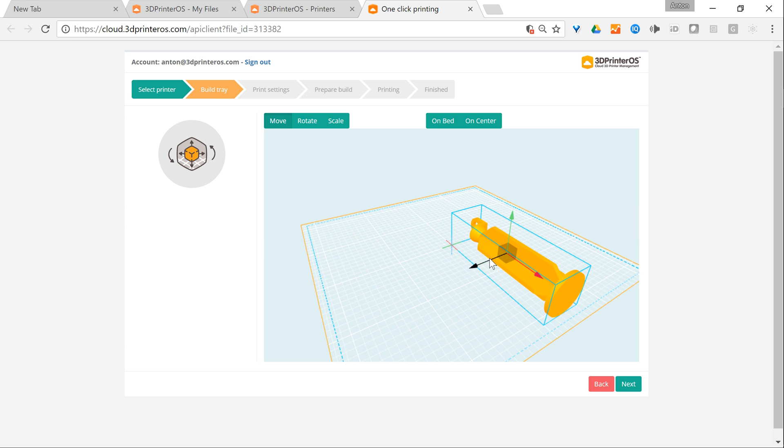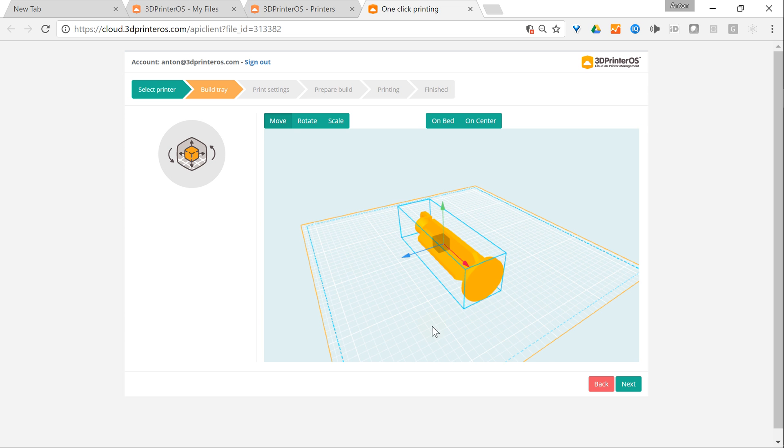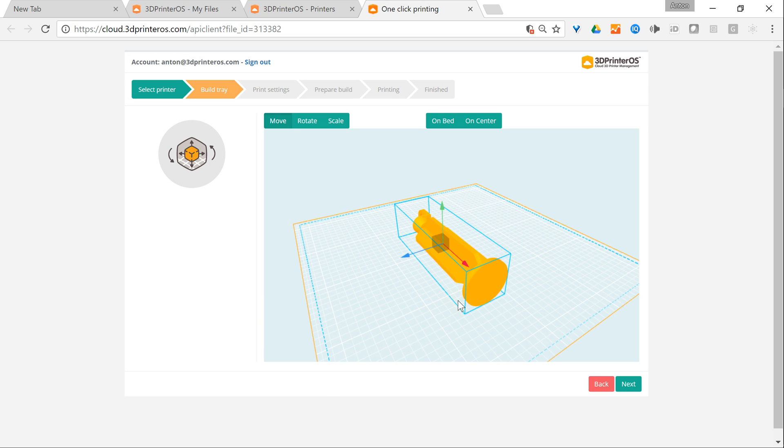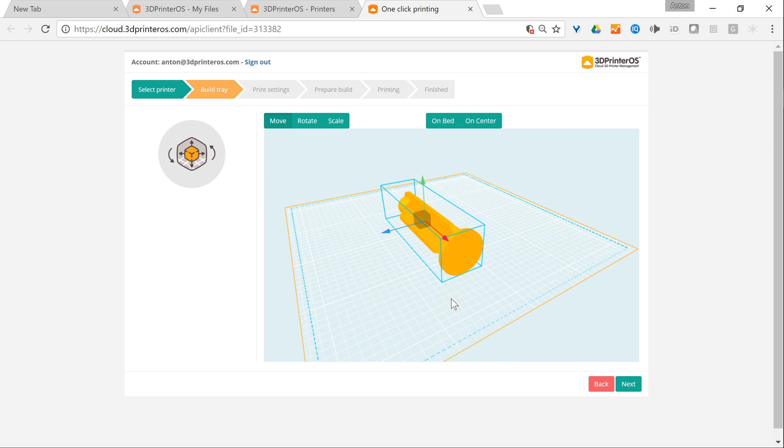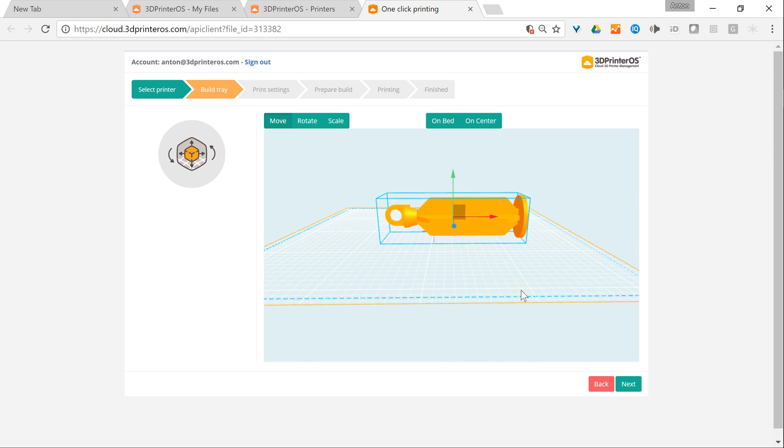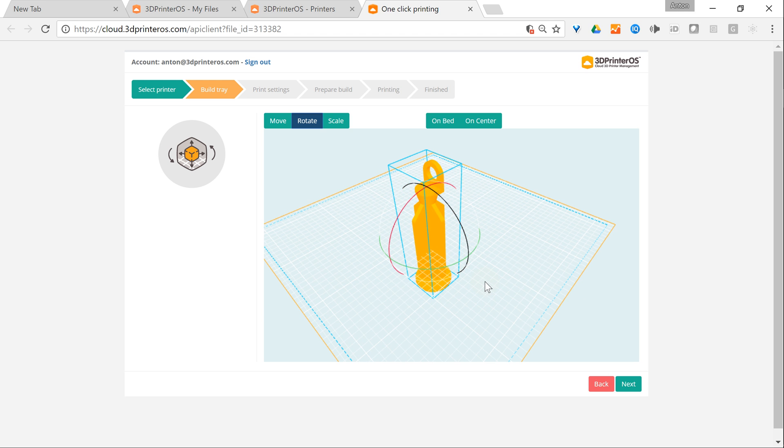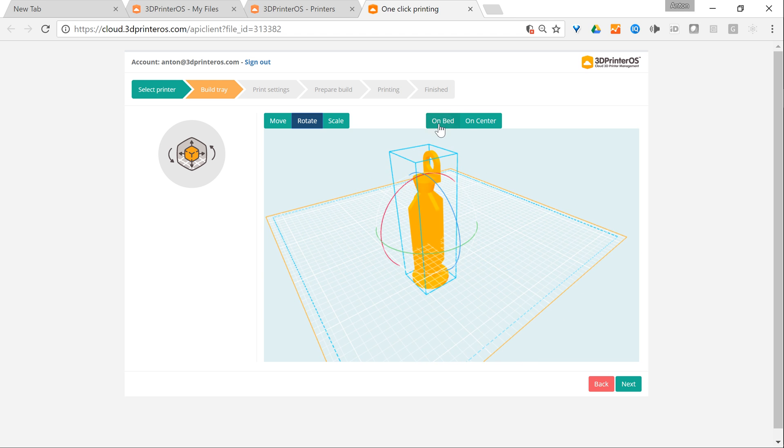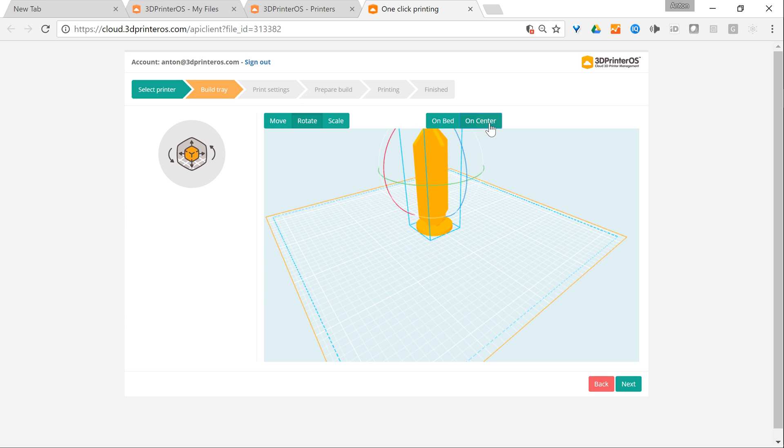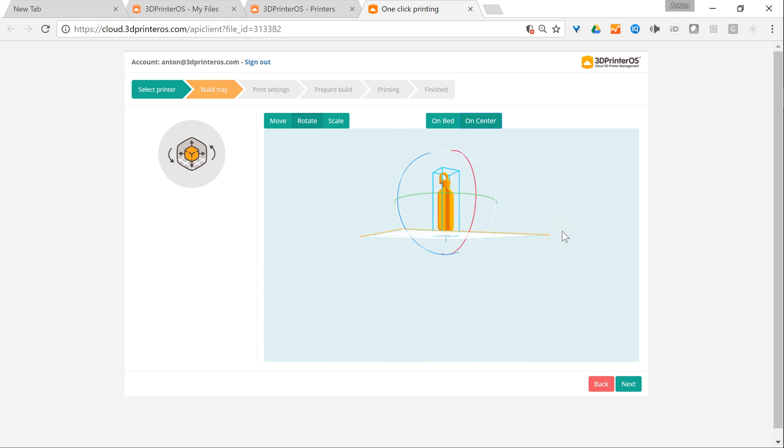Here I see the part on the build tray of the printer and it's not actually the way I want to print it. I would rather rotate it like this and position it in the middle and on the bed. So it looks like this.